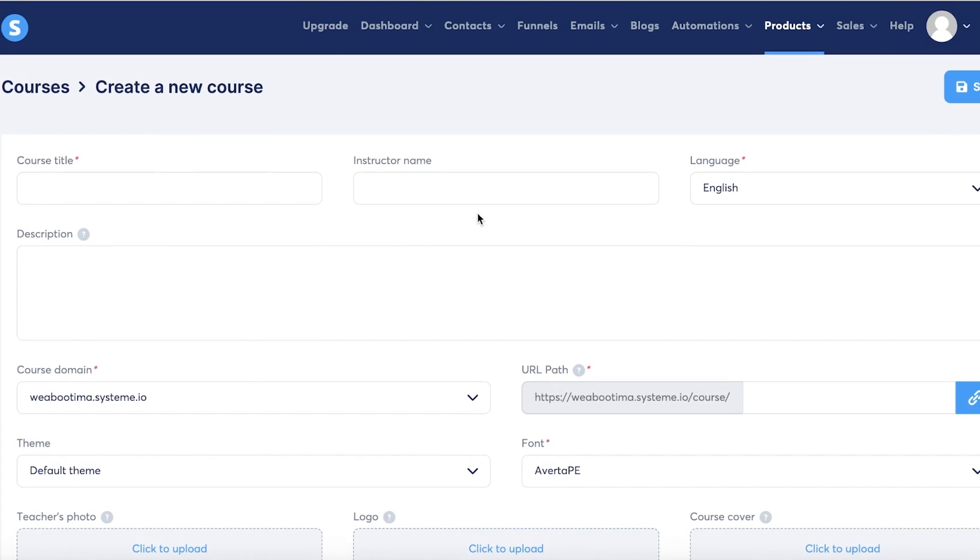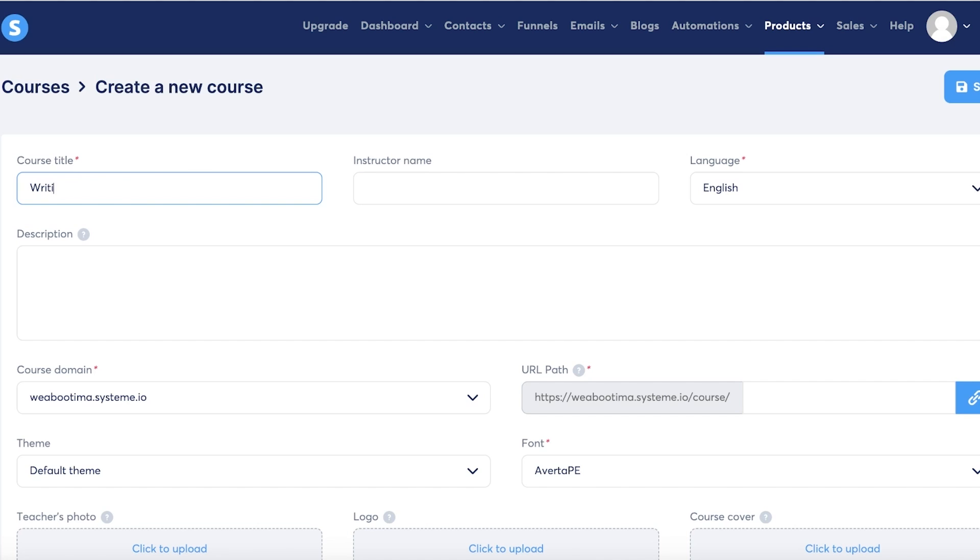You can click on add new course over here and get started with your course. So let's say this is going to be something along the lines of 'How to Write Better' - that's the course title, or 'Writing 101.'